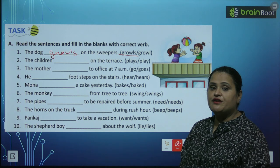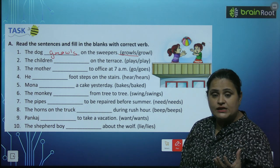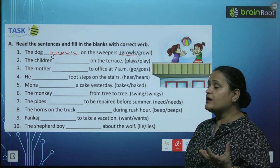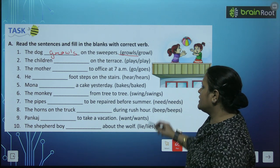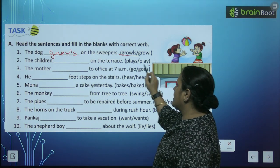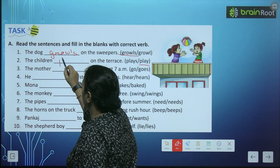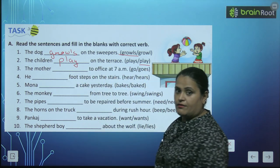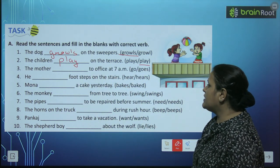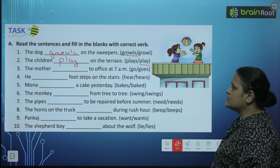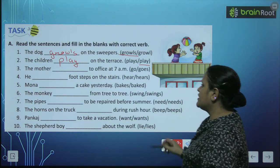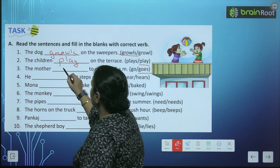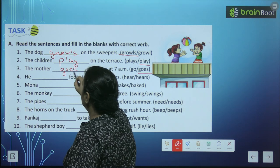The second one: the children. Children matlab plural hai, subject plural hai. The children dash on the terrace — toh aayega 'play', kyunki plural mein s add nahin karenge. The mother dash to office at 7 a.m. — mother singular ki baat ho rahi hai. So we will write here 'goes'.